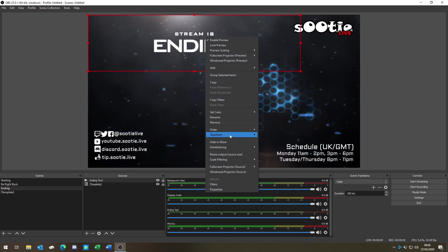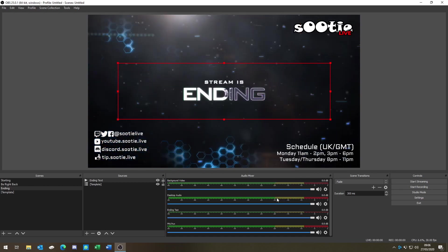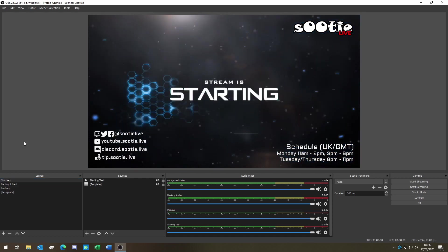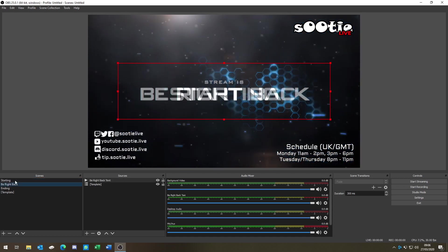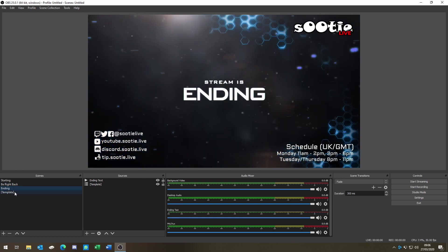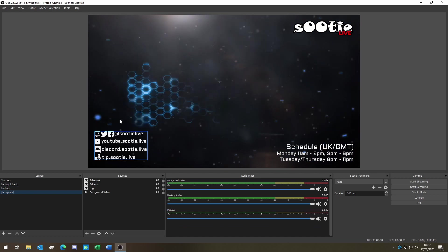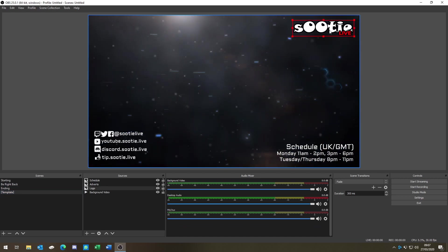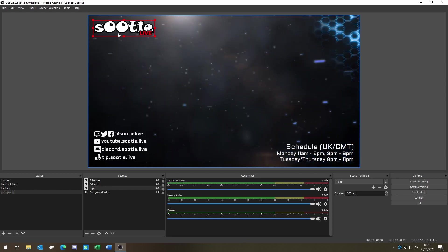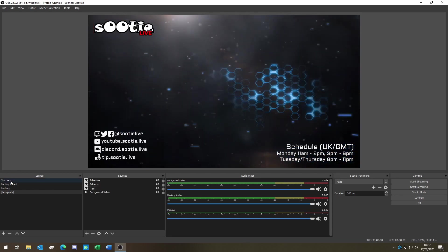And we're done. We've got three scenes all using the same template. Now the really cool thing is if you need to make a change — so let's say we don't like the logo there and instead we want it in that corner — one change and all three scenes are updated.